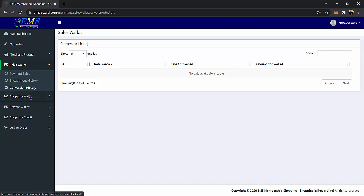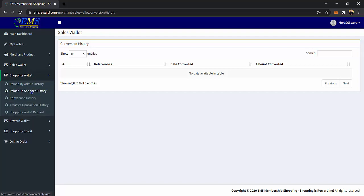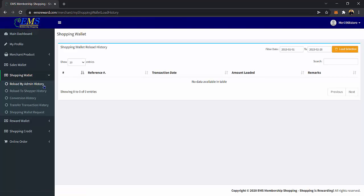Under Shopping Wallet, you can view the Reload by Admin History page. On this page, you can view the transactions made by the admin to reload your shopping wallet. You can see here the reference number, transaction date, the amount loaded, and remarks.